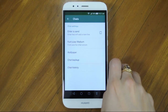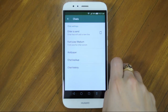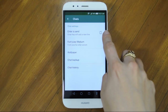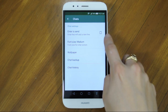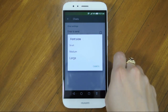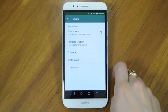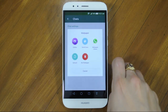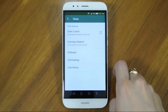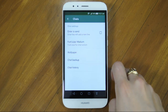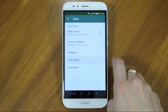Let's go into Chats. You can decide to set the enter key as send or use it to add a new line. With font size, you can choose between small, medium and large. Note that not all phones have these features. You can choose a wallpaper for the background of your chats — WhatsApp has some you can choose from, or you can use something from your own gallery.